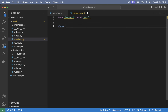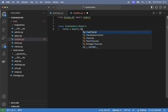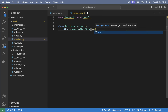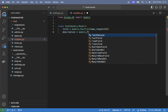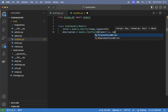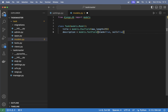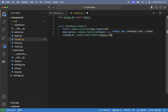So here we can say 'class Task', pass in models.Model which comes from Django and makes it possible to extend the model class. We want the title field which should be a models.CharField with max_length=255. I also want all of the tasks to have a description, so 'description = models.TextField' and we can set 'blank=True' and 'null=True' because I don't want this to be required. And we need to know when the task was created: 'created_at = models.DateTimeField(auto_now_add=True)'.